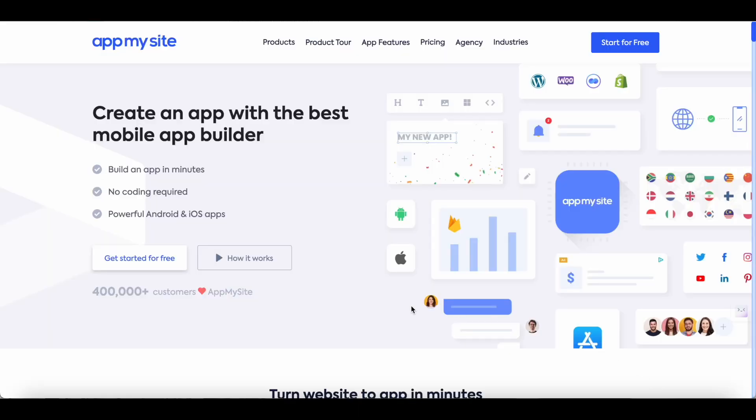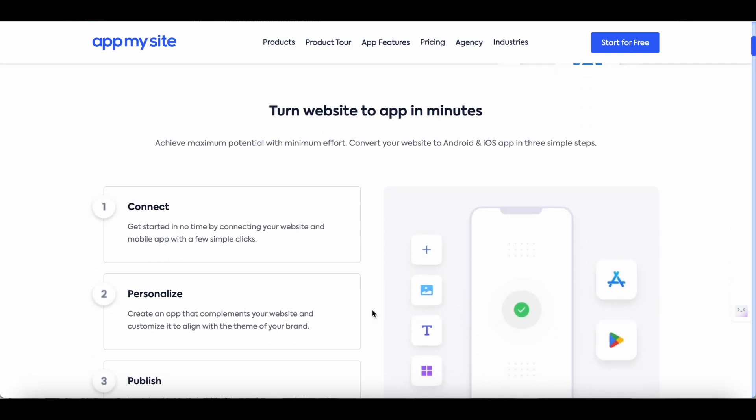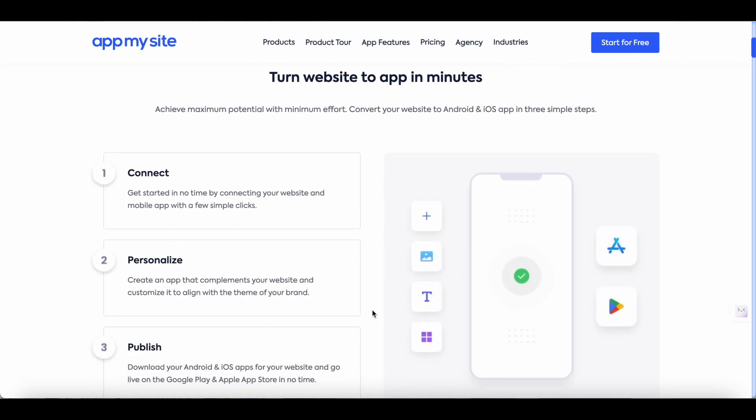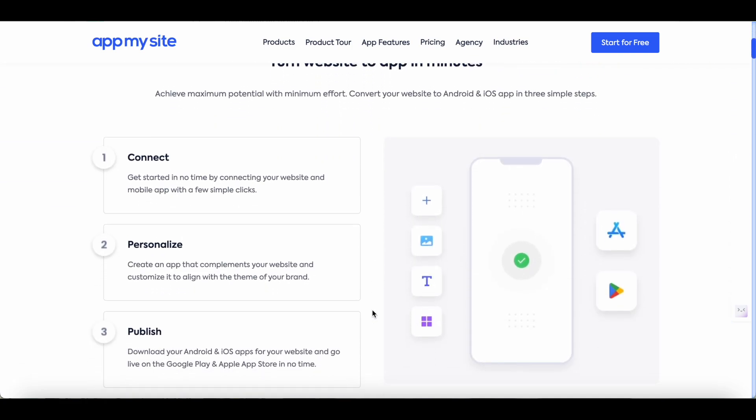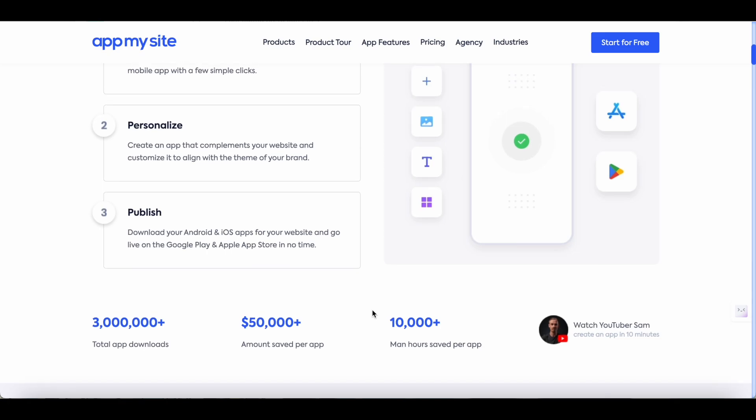Hey everyone, Sandeep here from 99signals.com and in this video I'll be doing a review and tutorial of AppMySite which is an easy to use mobile app builder that helps you convert your website to an iOS or Android app.